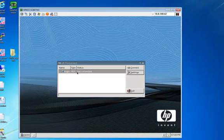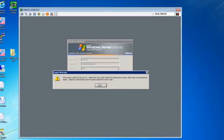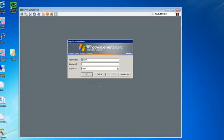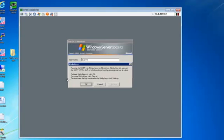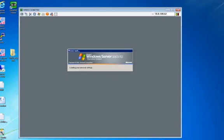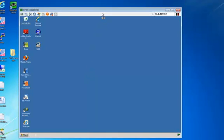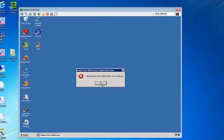Now your remote desktop is on there. Go ahead and highlight it, then click Connect. It will then prompt you for your username and password. Go ahead and type in your password and hit OK. You now have remote desktop connections set up to your thin client.